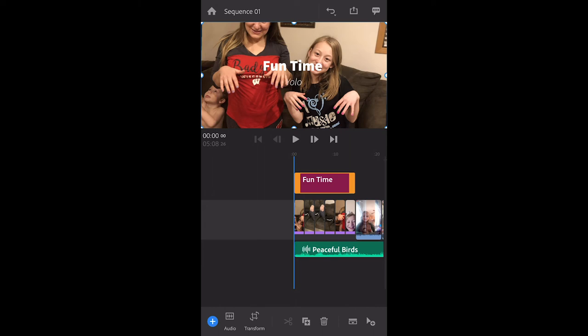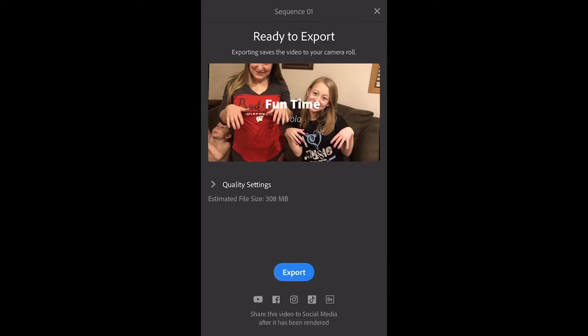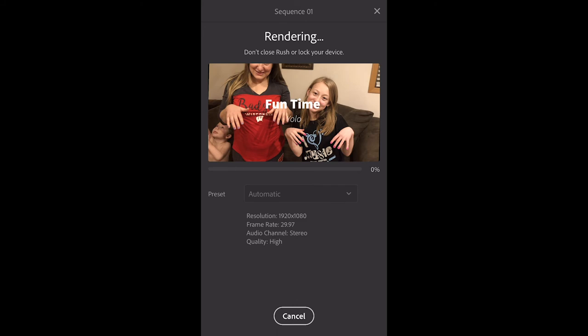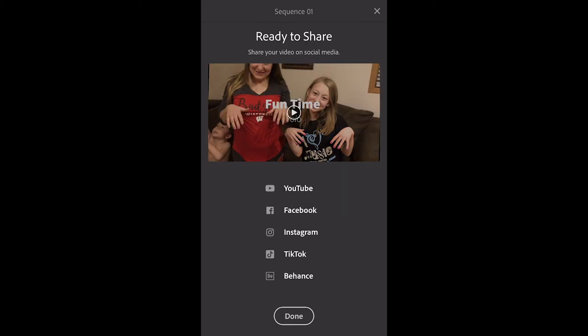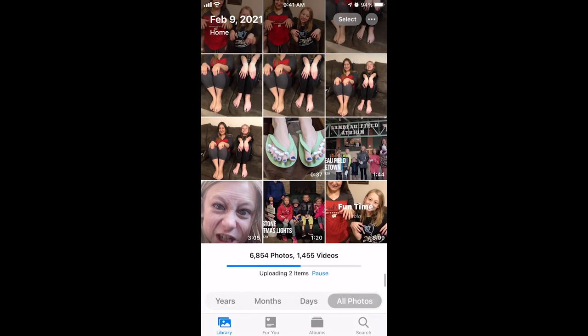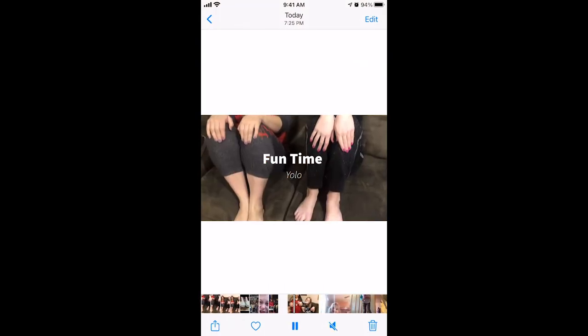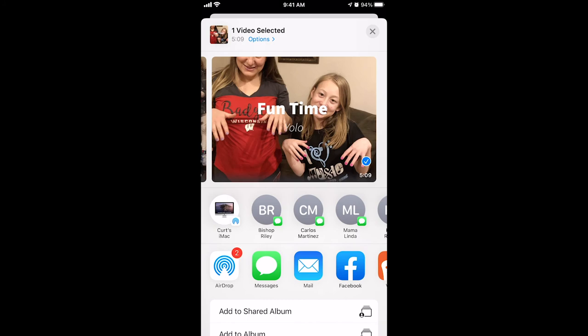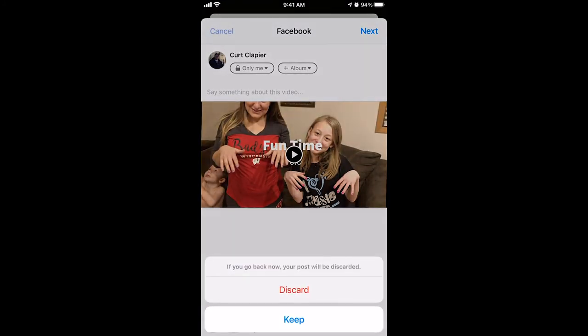Exporting is really simple. The icon looks similar to all the other apps — top right corner, that up arrow in a box. Click that, then push the blue export button. It's going to export your video, and once done you can upload it to Facebook, YouTube, or wherever else you choose to share it. Flip over to your photos gallery and you'll see the new video we made in Premiere Rush.